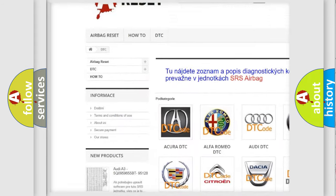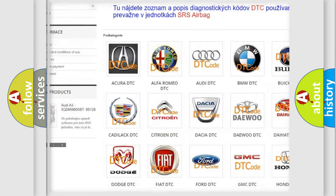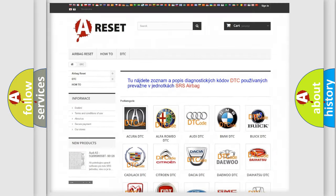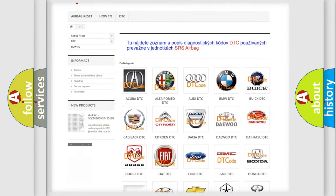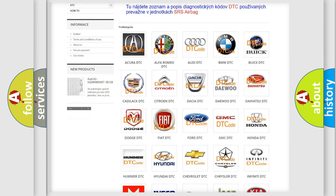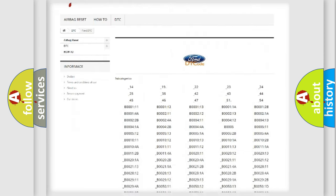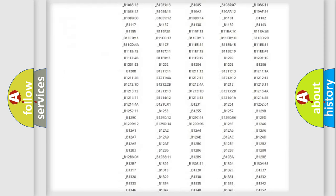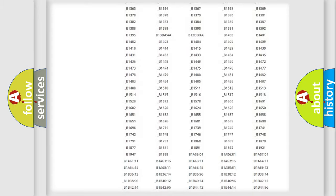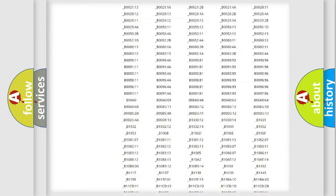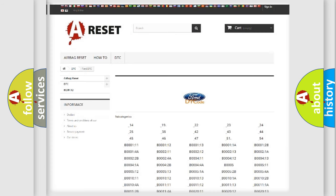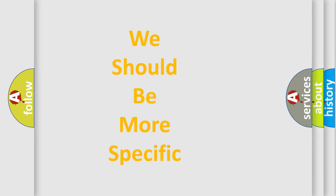Our website airbagreset.sk produces useful videos for you. You do not have to go through the OBD2 protocol anymore to know how to troubleshoot any car breakdown. You will find all the diagnostic codes that can be diagnosed in infinity vehicles, and many other useful things.